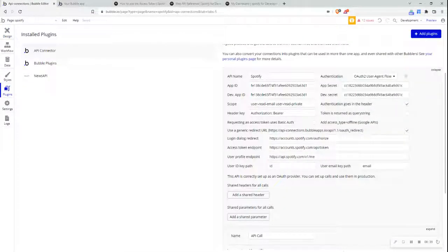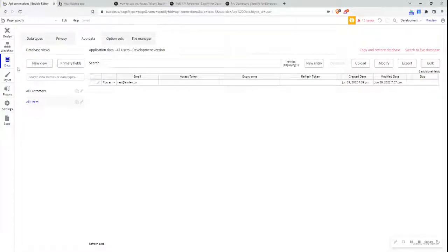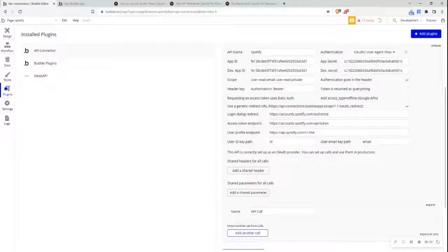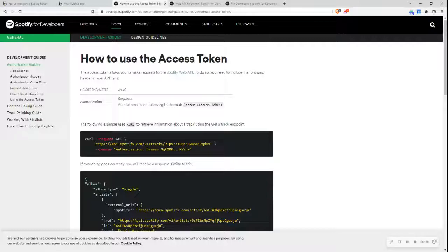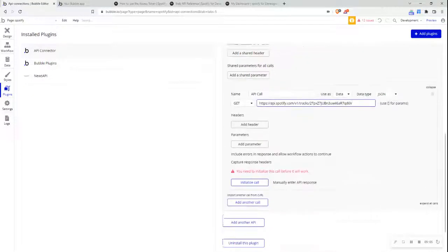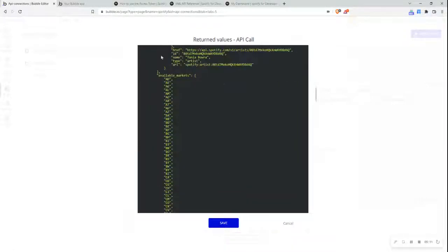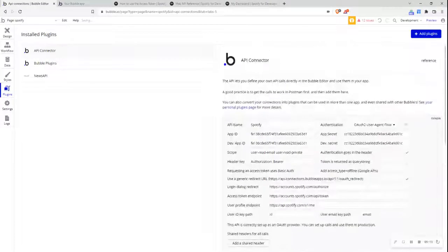I can see that I've successfully initialized OAuth 2 and I can go back to the editor and keep building. Going back to the plugins tab, I can now set up an API call. Going to my data tab, I can see that the user account has been created based on the Spotify information. Let's set up an example API call — I'll expand this out and make a call to this endpoint. Initializing the call, I can see it's been set up successfully. This video goes over how to set up the OAuth2 user agent flow. If you have any questions, comments, or queries, please provide them below.